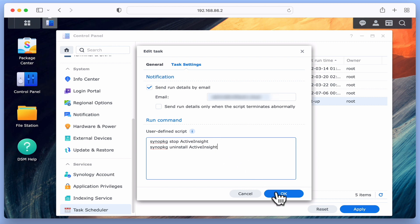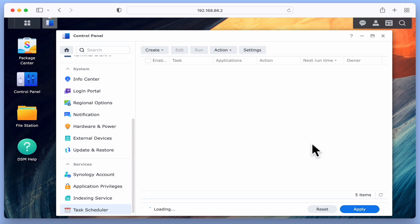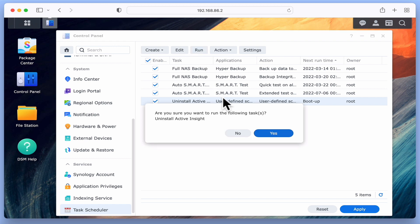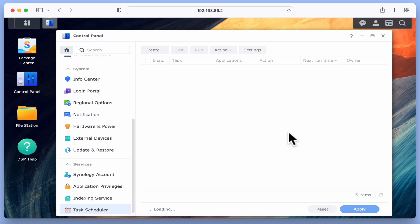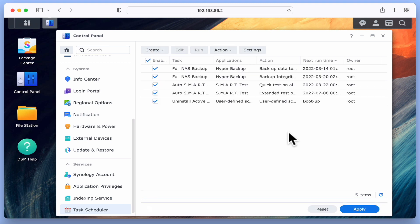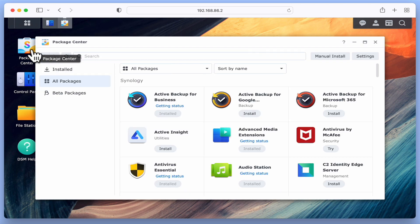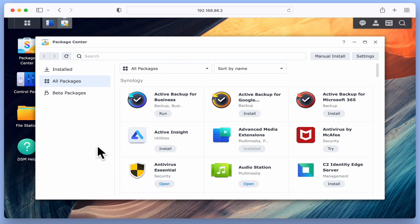After choosing OK and then confirming our actions, we are once again returned to our list of tasks. Let's once again run our script. As nothing obvious seems to have changed with DSM, let's return to Package Center and check the Active Insight package. As you can see, Active Insight has now been uninstalled.